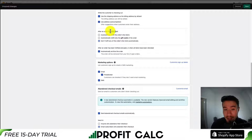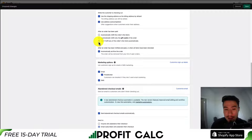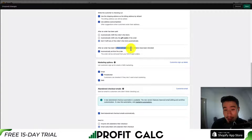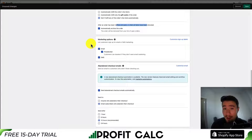You can also set what happens after an order has been paid — whether you want this to automatically fulfill or not fulfill any line items automatically. After an order has been fulfilled, paid, or when all items have been refunded, you can automatically set whether to archive it from your Shopify orders section.